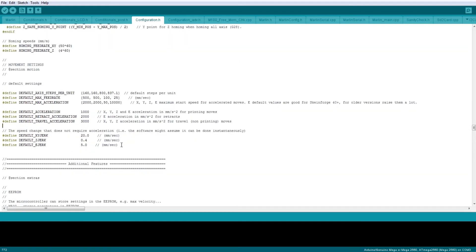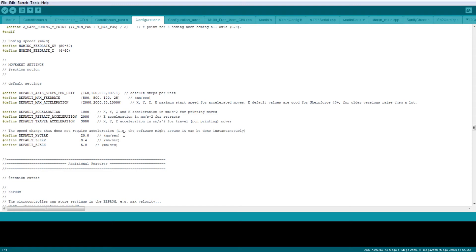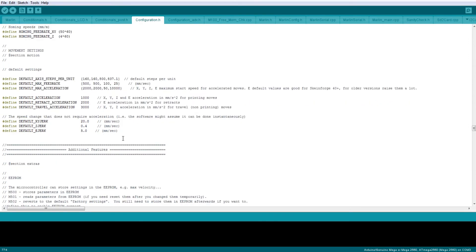And then more acceleration settings for retraction, default accelerations, and travel. The jerk settings are basically the speed change that doesn't require acceleration. So it can change by 20 millimeters per second without having to accelerate to that value. This can be a quality-based thing—if you're trying to turn fairly tight corners and your printer's ignoring any acceleration, then you'll end up with more vibration.